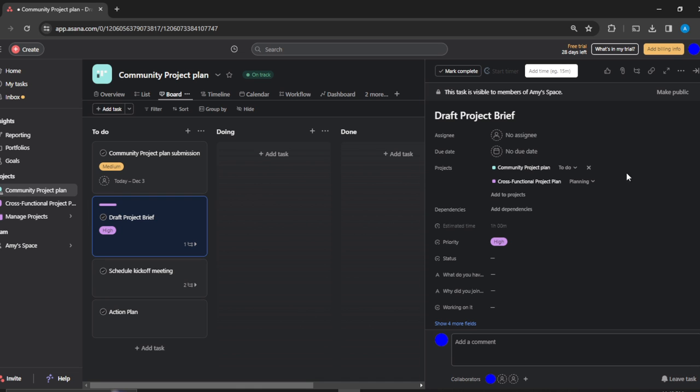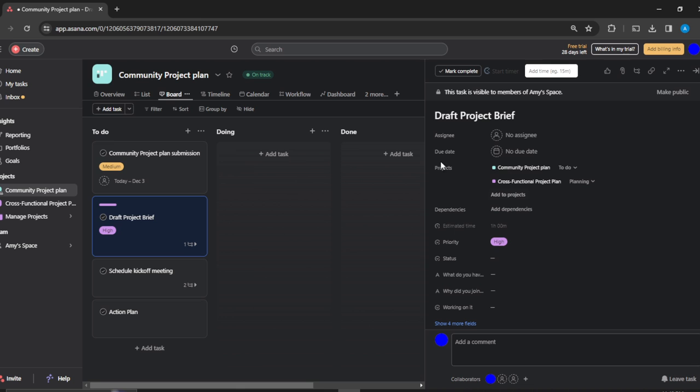So once I clicked on that, you see that this new window opened. Right here you have dependencies, assigning, due date, projects—and of course you have dependencies.